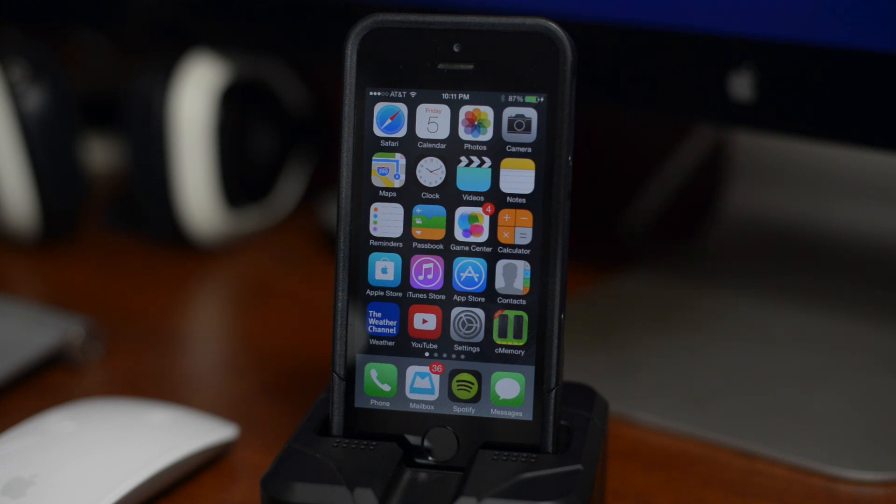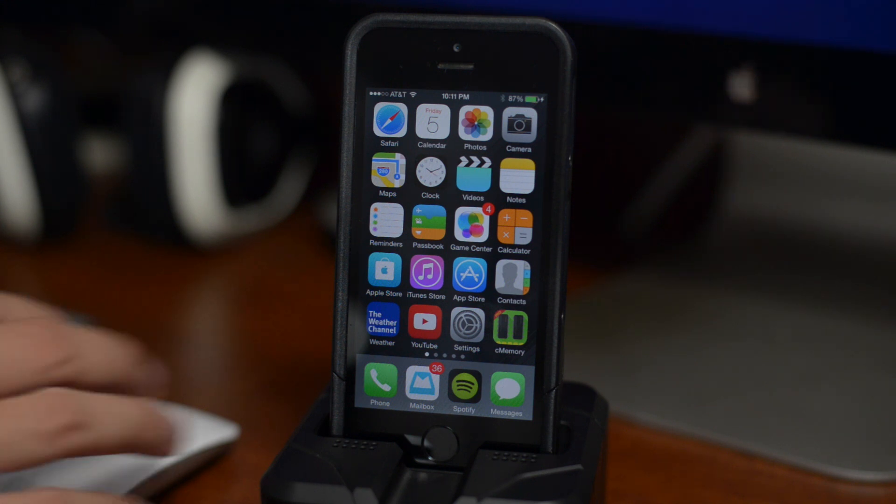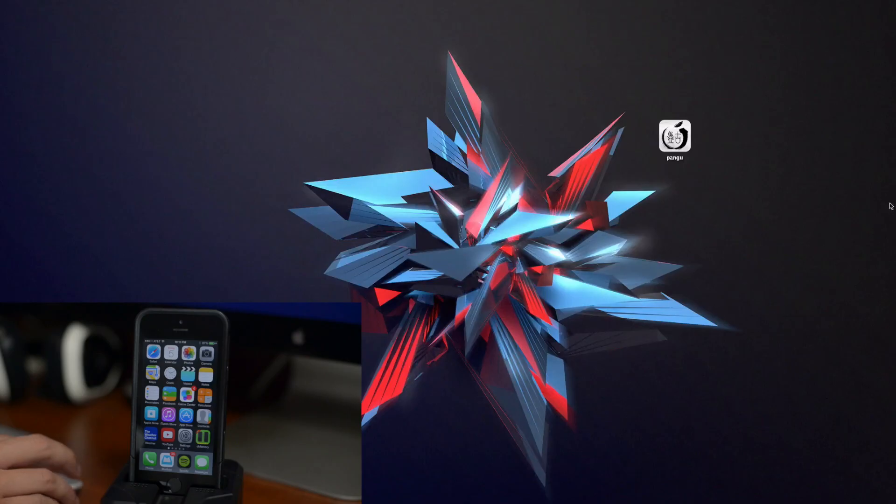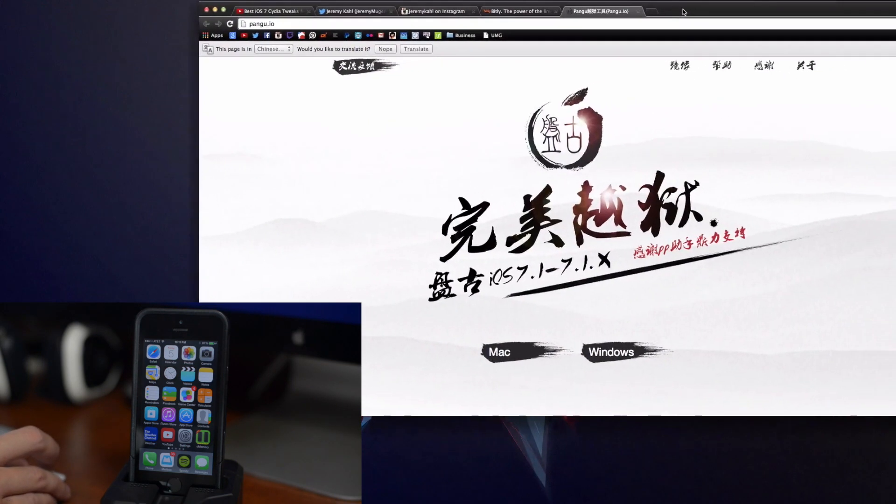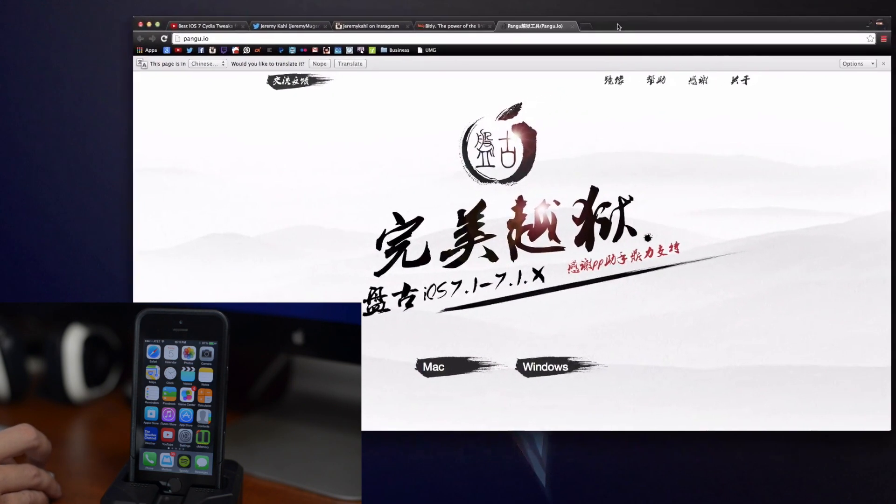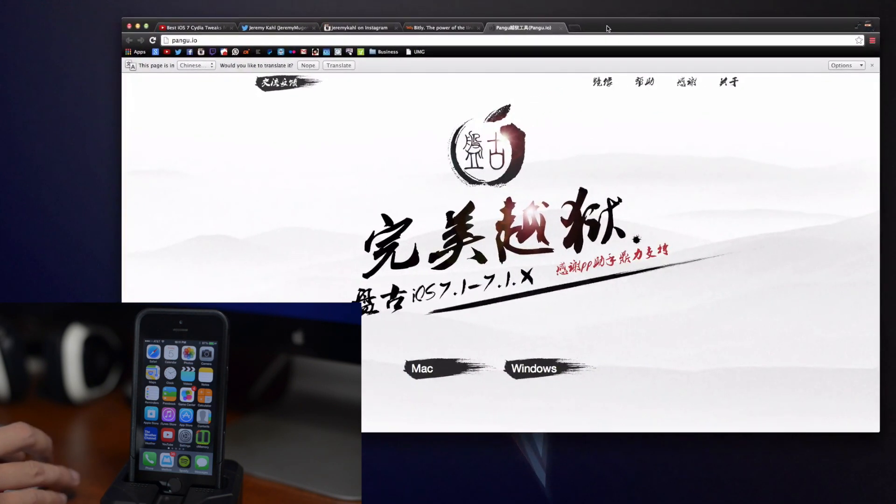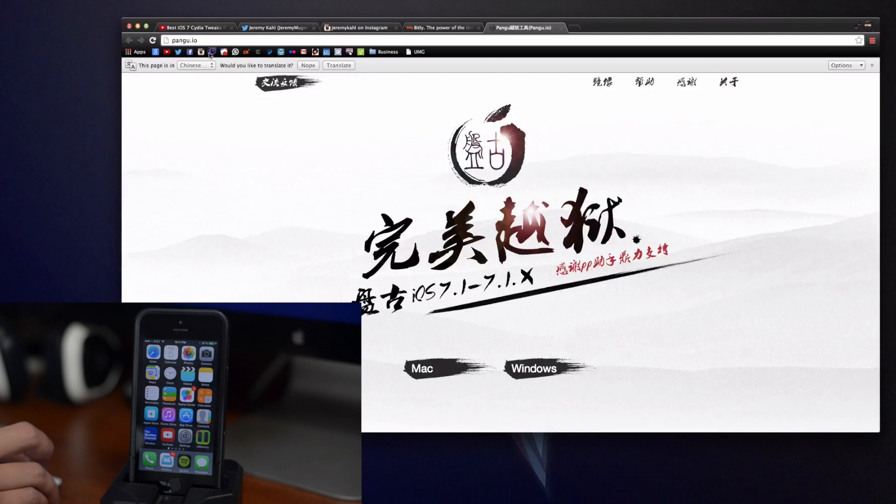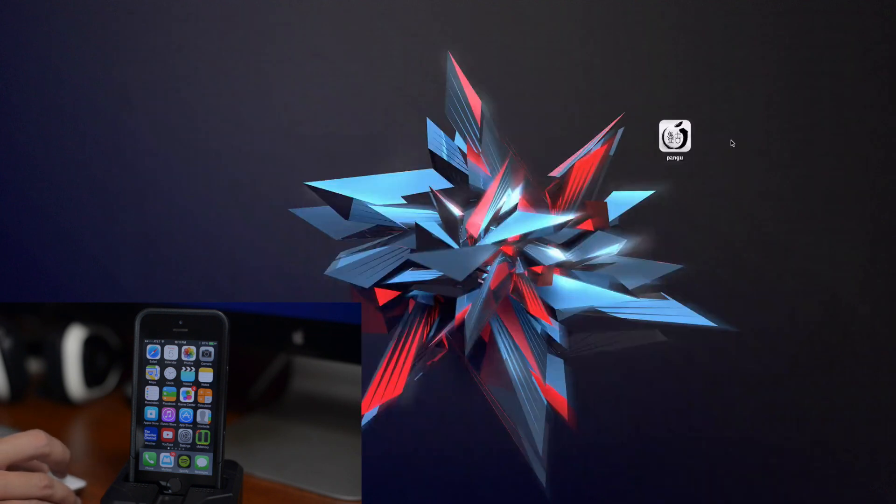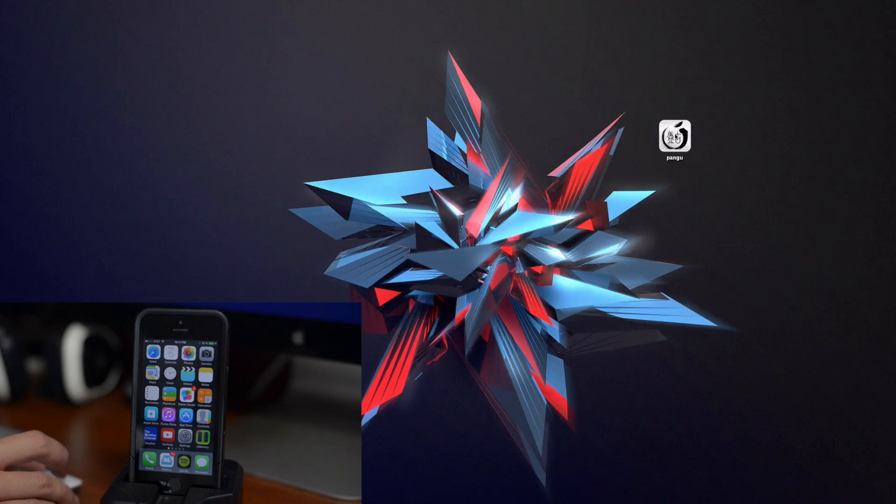Now on our computer, the next step is to go to Pangu.io - I'll leave the link down in the description. Go ahead and click on either Mac or Windows depending on what version you're on and download the Pangu program. I have placed it on my desktop as you guys can see right there.